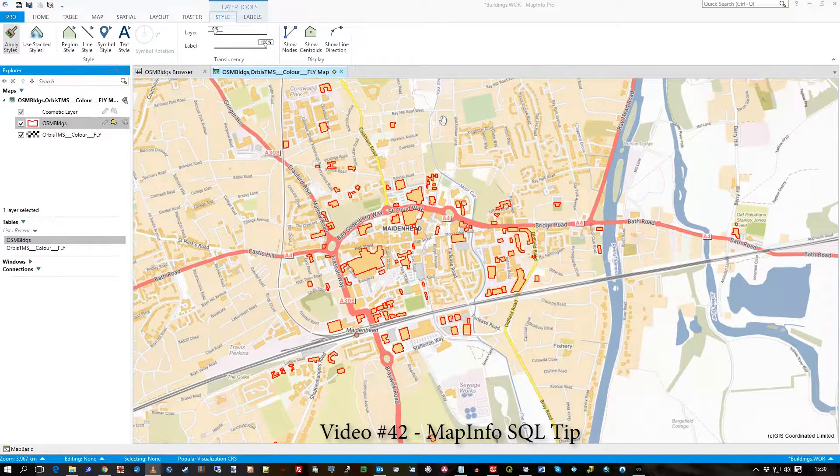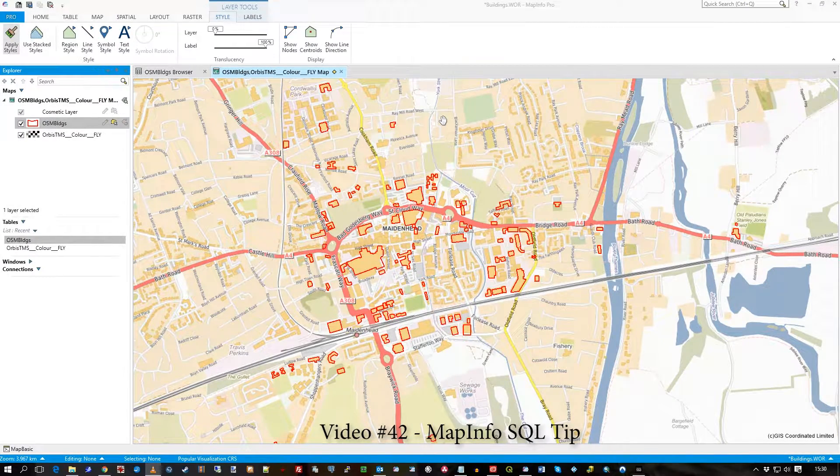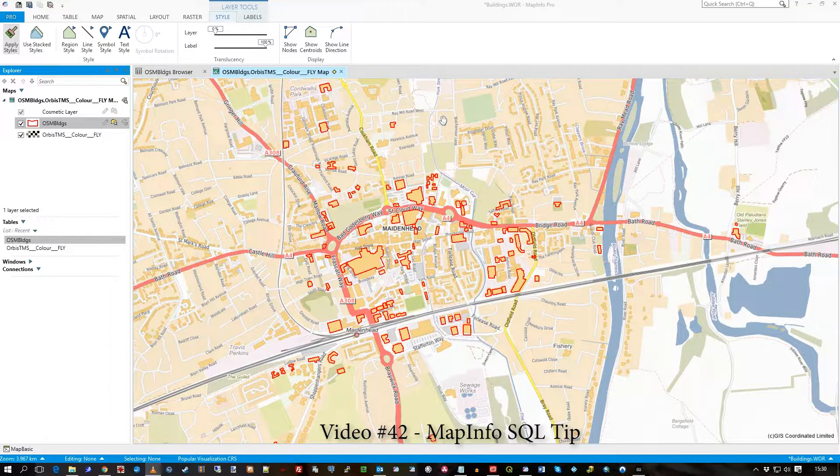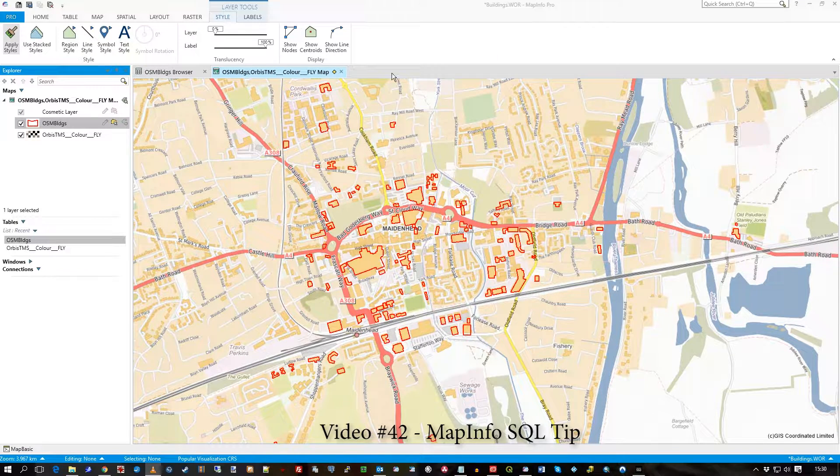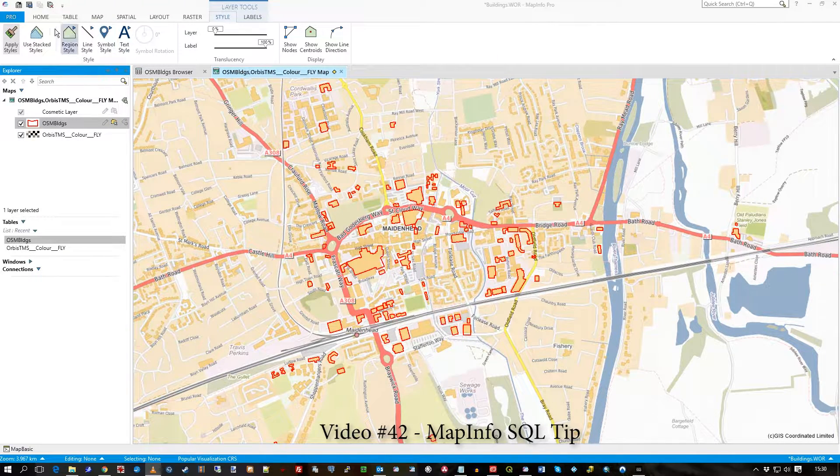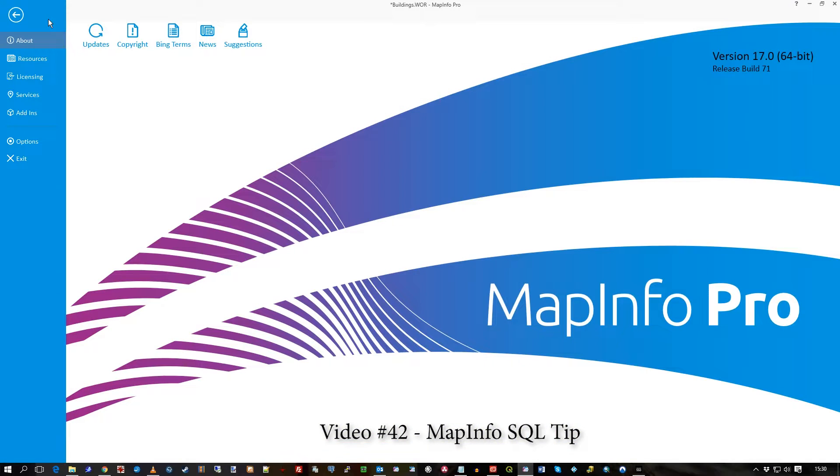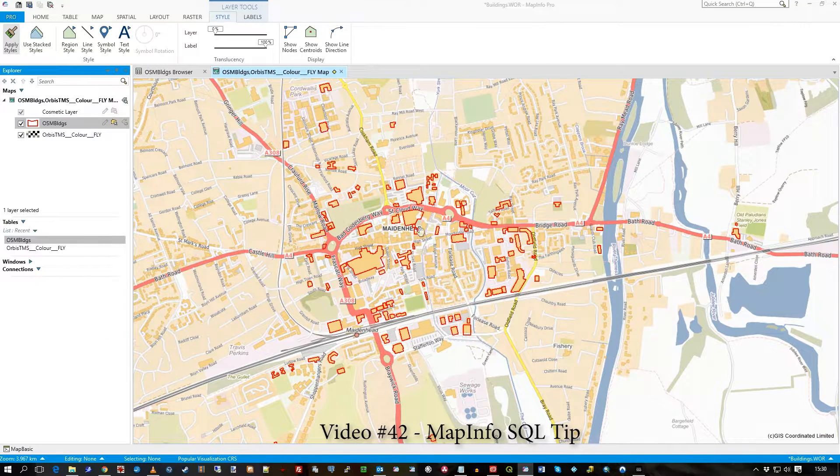Hi there, in this one minute video I'll be showing you how to test for a populated field, or not, in MapInfo. I'm in MapInfo 17, 64-bit.